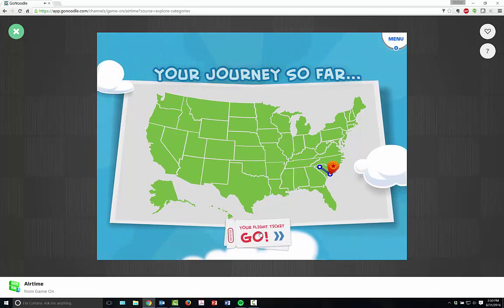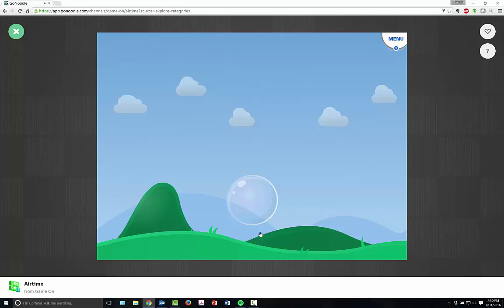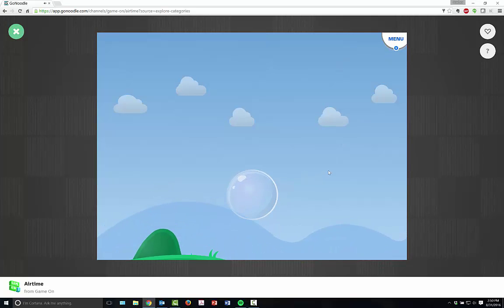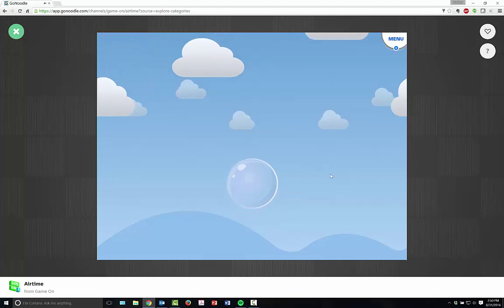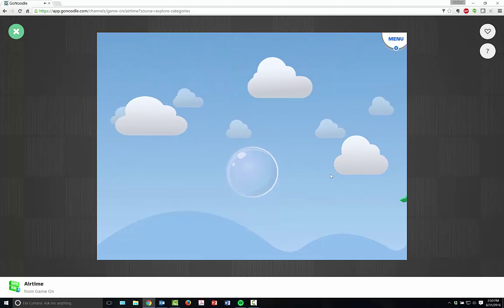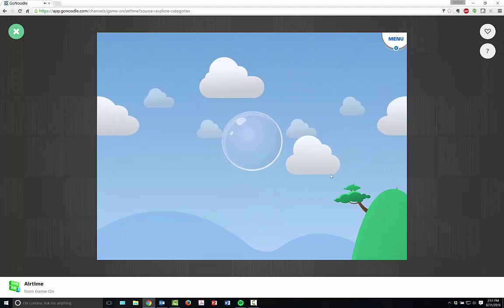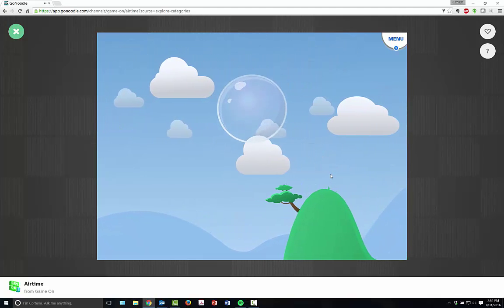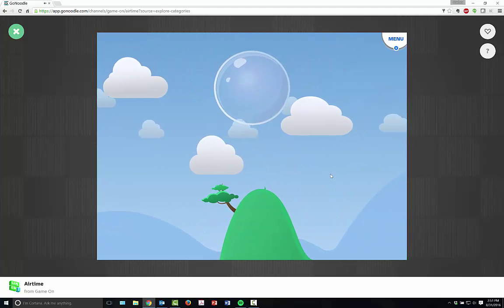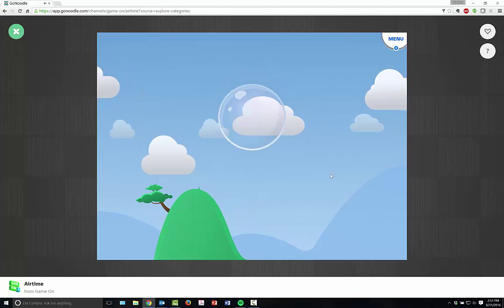You select where you are in your journey. Then you can take Airtime and you can breathe. It'll tell you where to go. You float through the air and you breathe, and it's very calming.